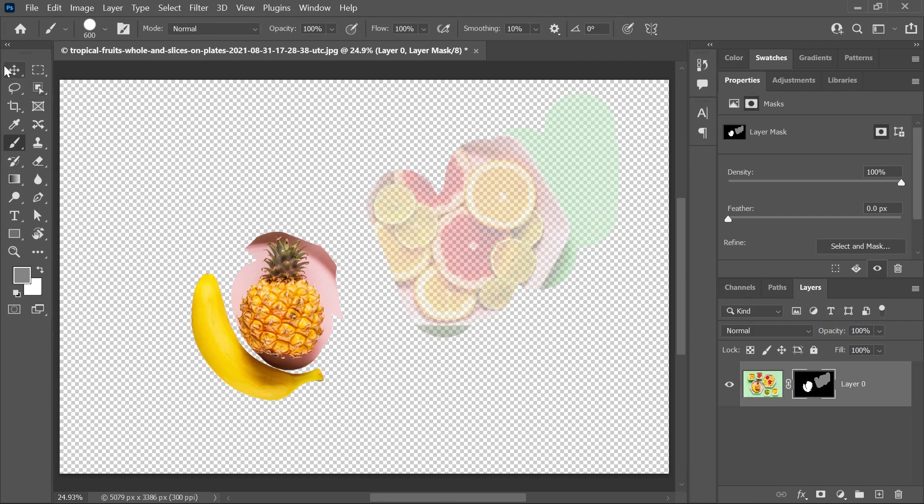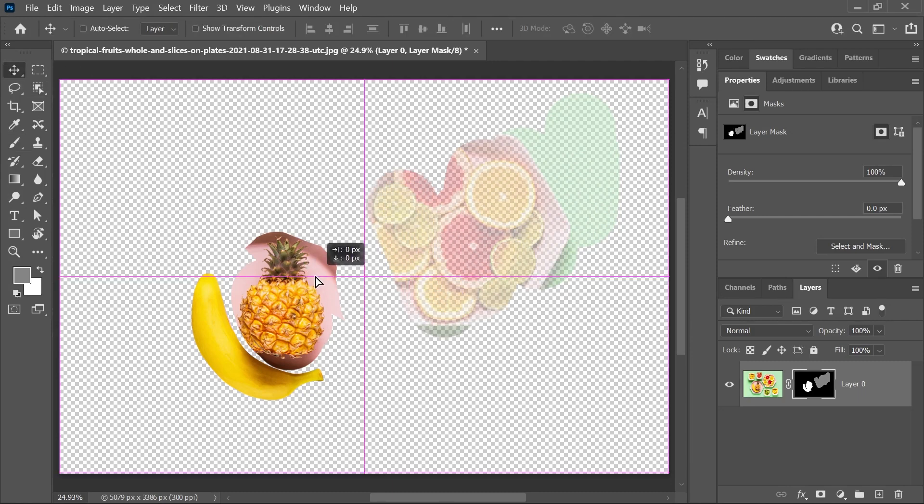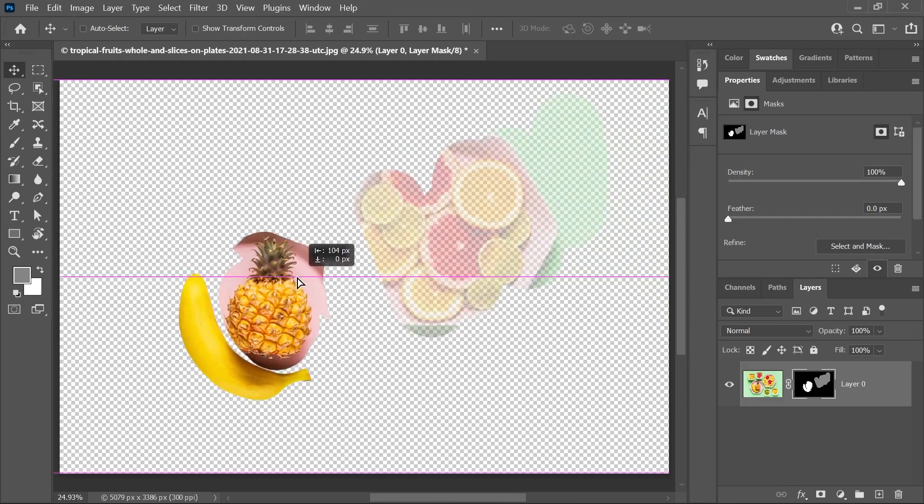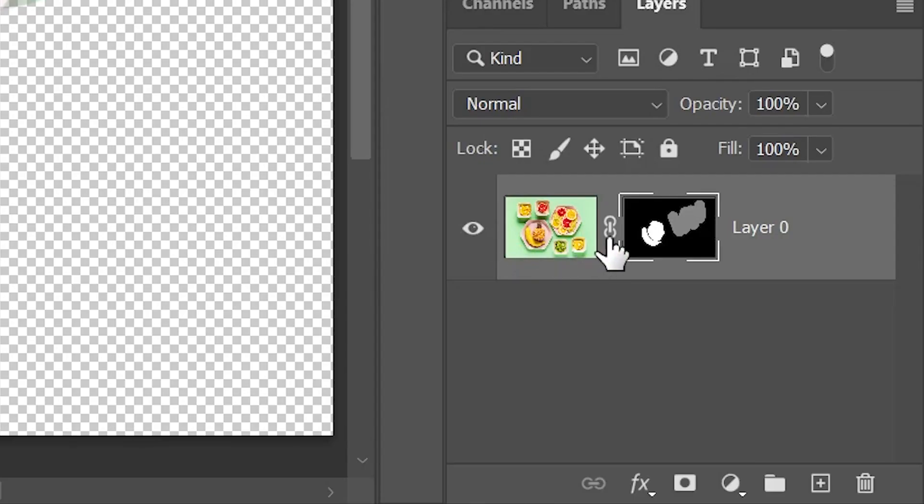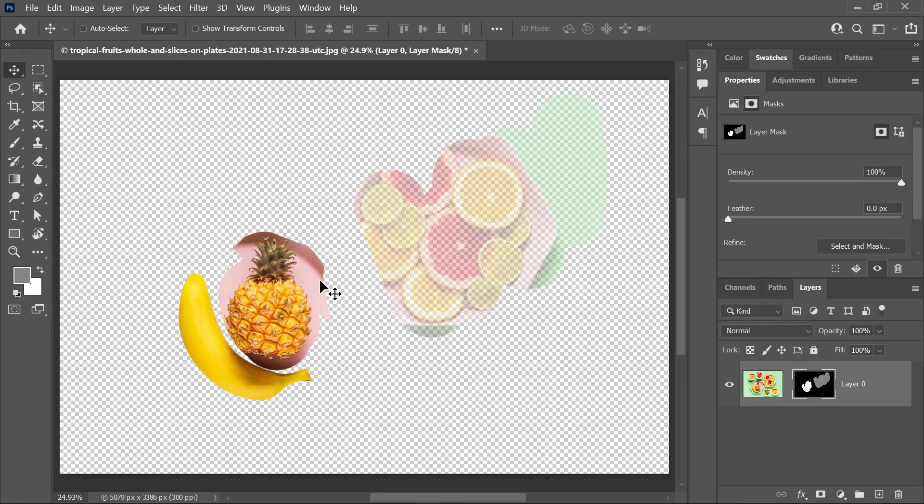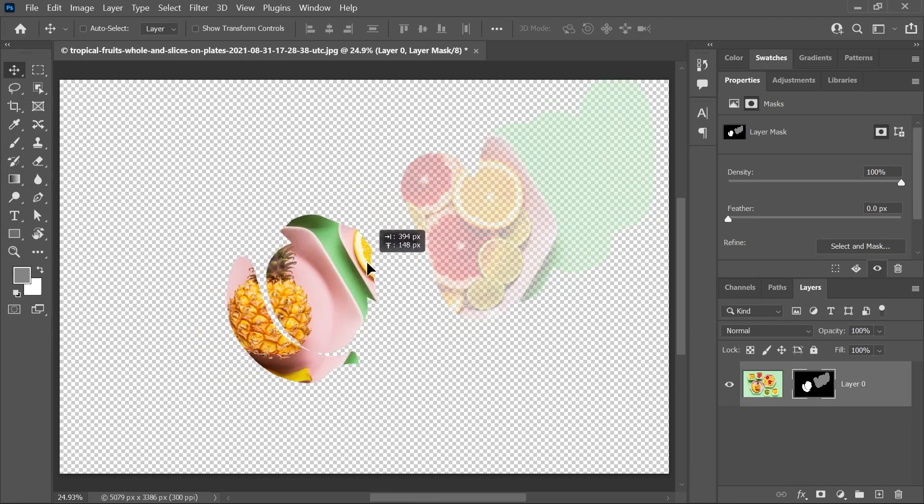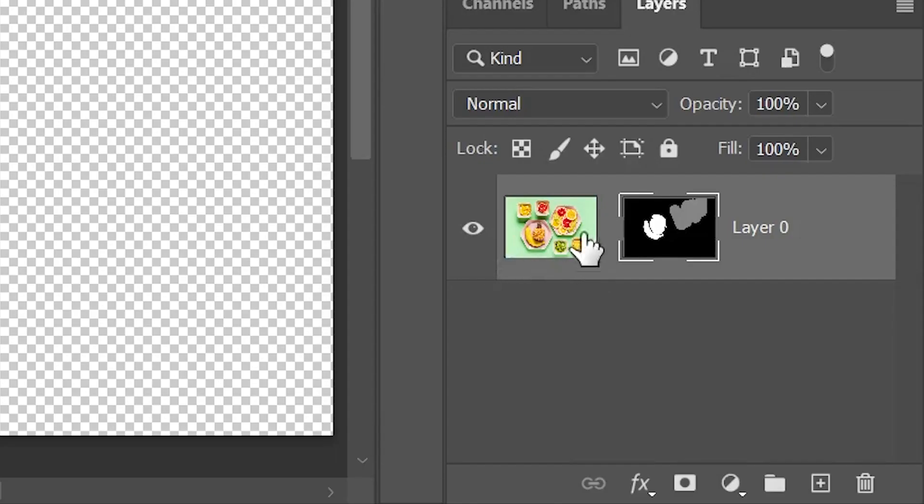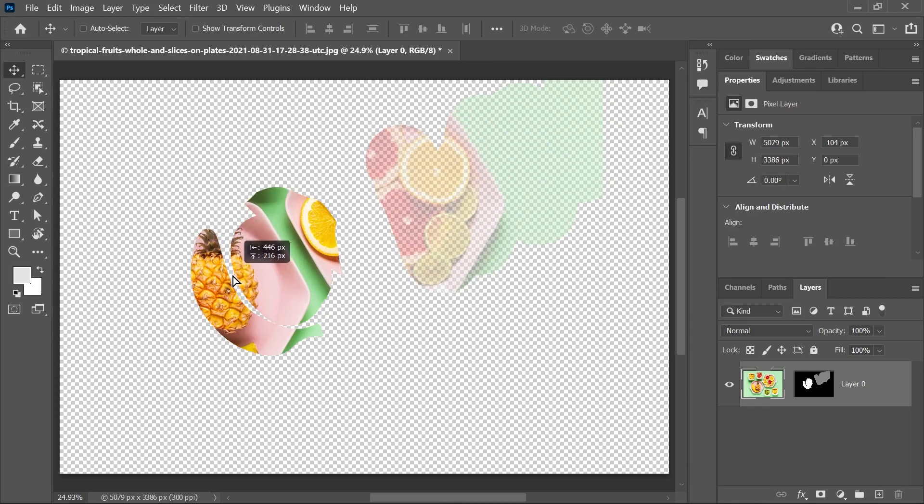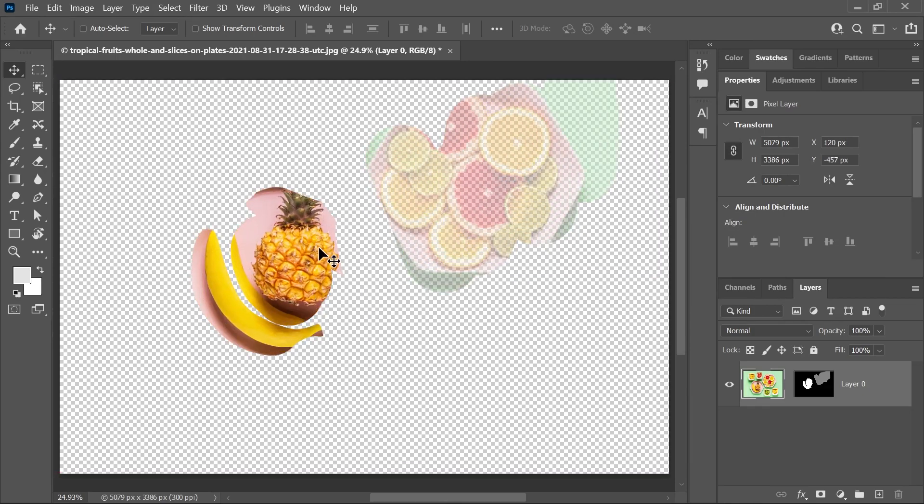If you use the move tool and drag the layer, it will move with its mask. But if you click this link icon between the two thumbnails, then you can either move the mask without the layer or the layer without the mask.